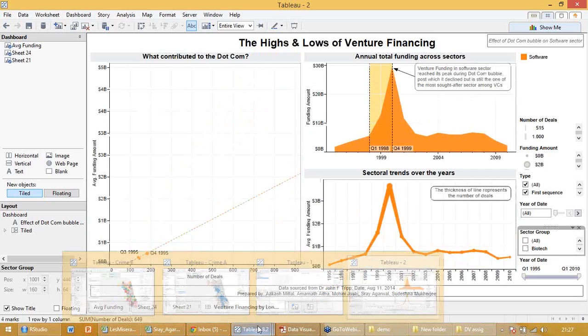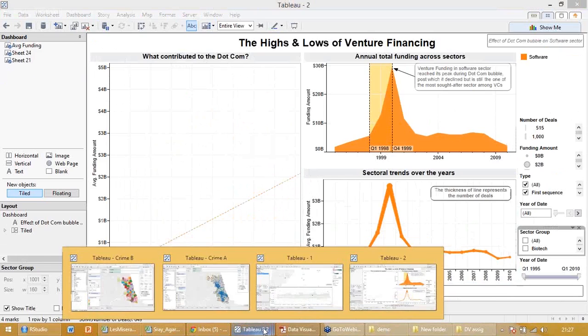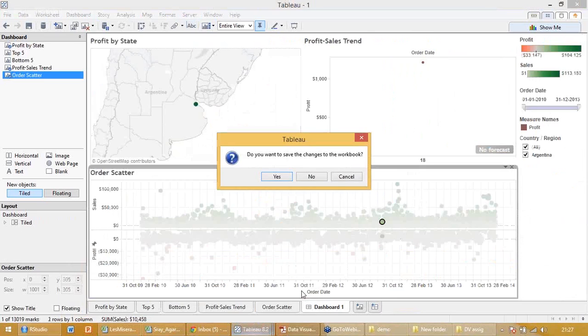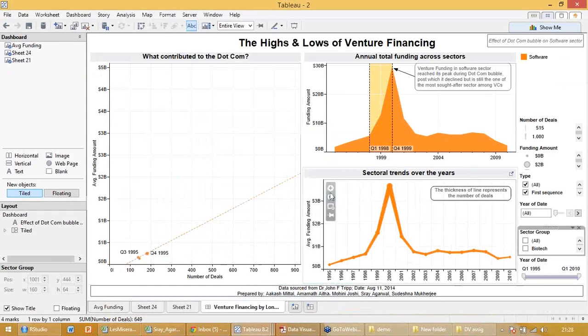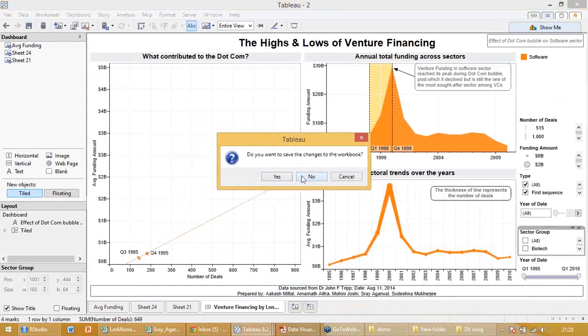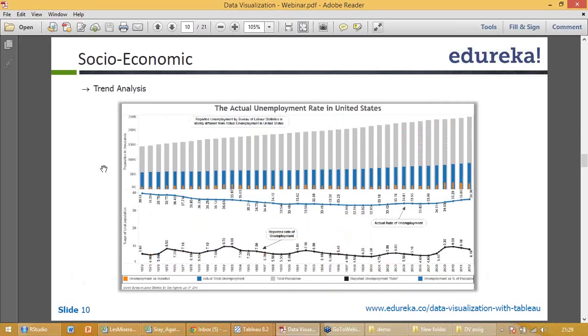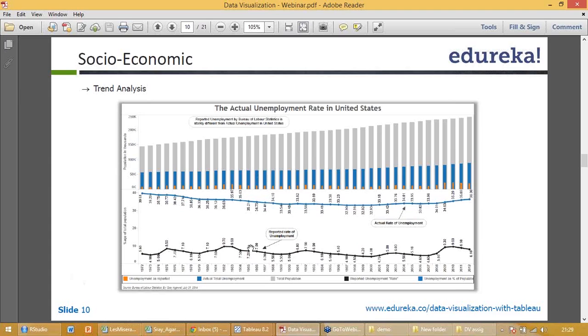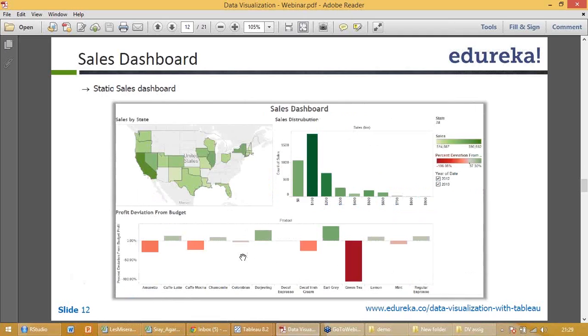So that's the second Tableau file which I wanted to show. I'll close a couple of Tableau files because otherwise the system will go slow. So that was for my venture capital thing. This is one more chart. I did an unemployment thing - total population, unemployed population and workforce, change in population over time, change in unemployment rate over time.